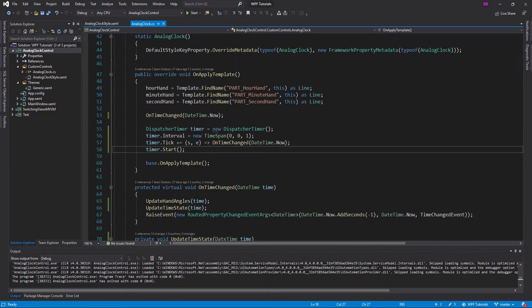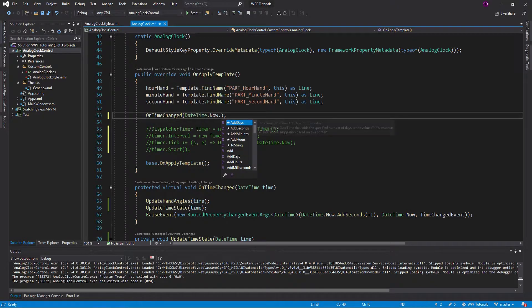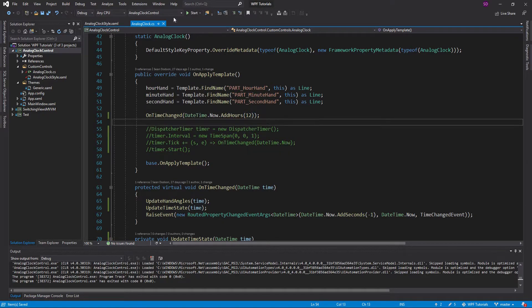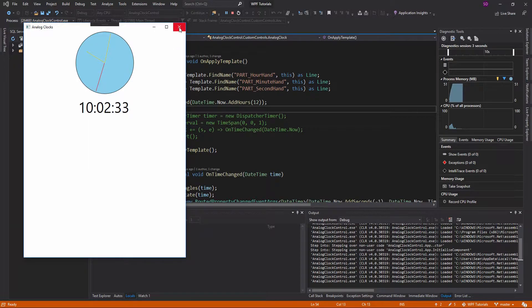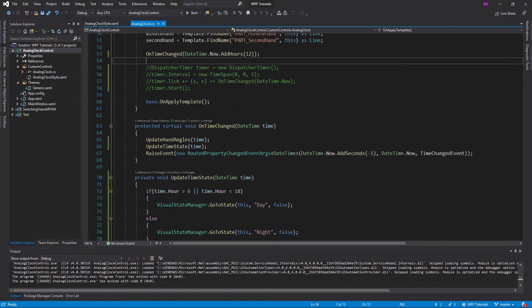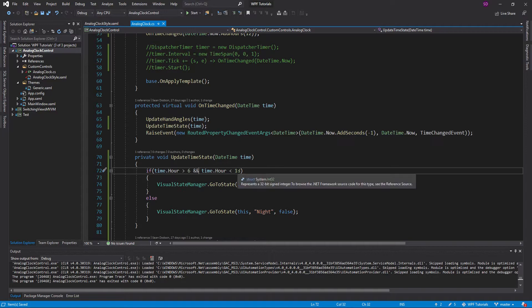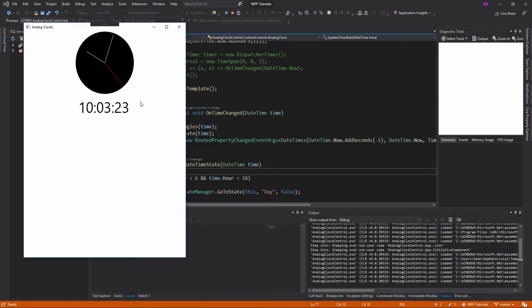We have these basic animations. I want to show you the nighttime real quick. Let's get rid of the timer and change the time to something night-related. Right now it's 10 a.m., so I'll add 12 hours. We still get daytime even though it's 10 p.m. — that's because the condition should be 'and', not 'or'. For it to be daytime it has to be greater than 6 a.m. AND less than 6 p.m. That should fix it — and there we go, we get nighttime.